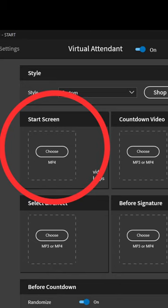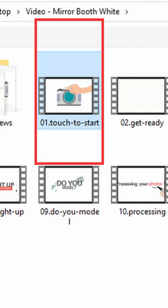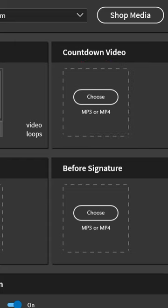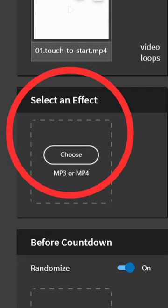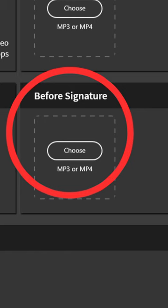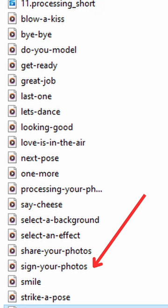For Start Screen, choose the video file named Touch to Start. Countdown Video, we'll leave this blank. For Select an Effect, choose the audio file named Select an Effect. For Before Signature, choose the audio file named Sign Your Photos.